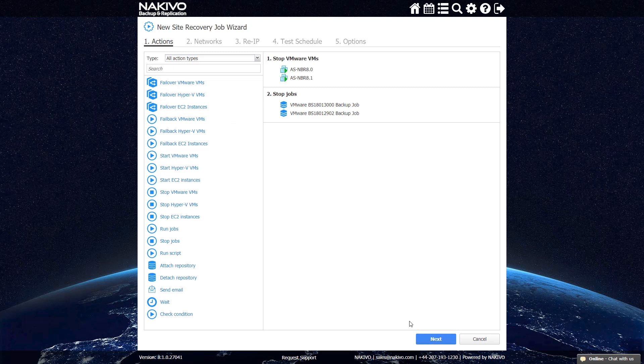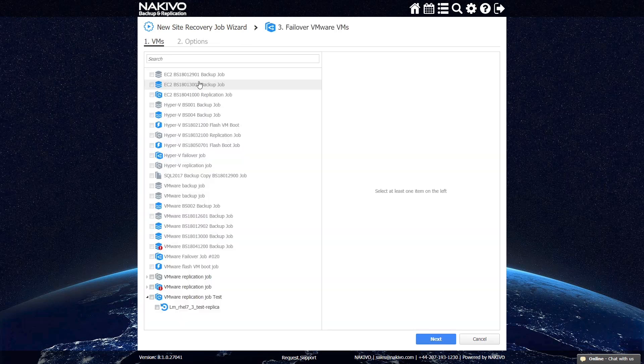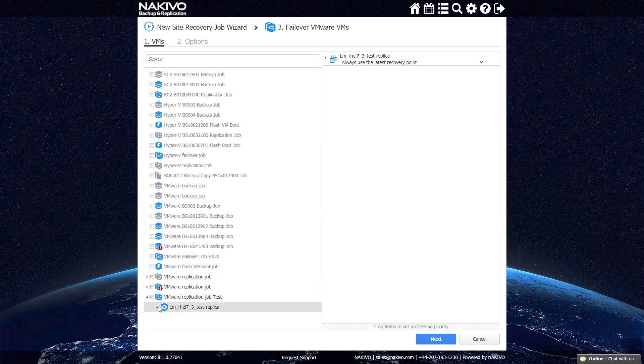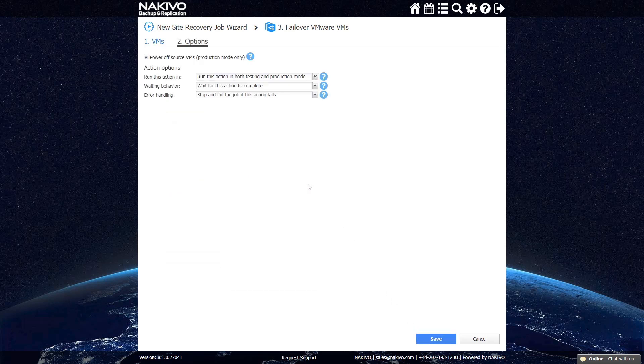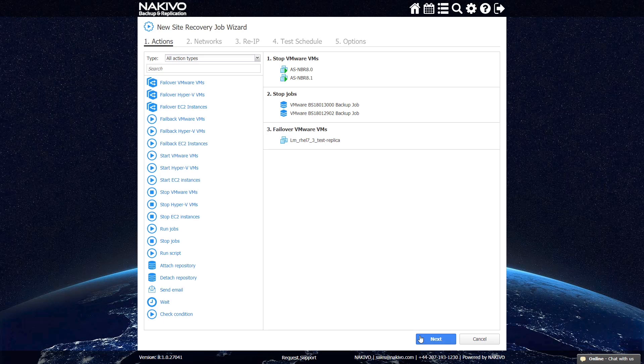Next, you can select the Fail Over VMware VMs action to transfer workloads to VM replicas at your DR location. Select the relevant replicas and make sure that Power Off Source VMs is selected to avoid errors. After the failover is finished,